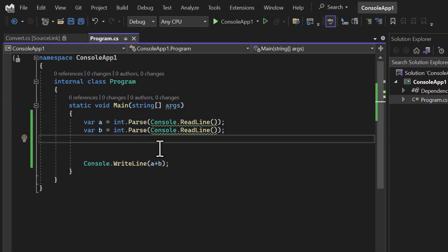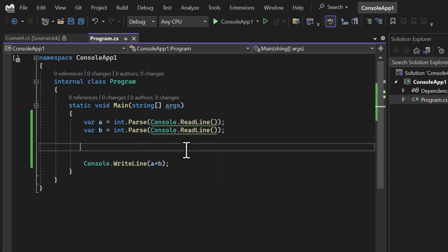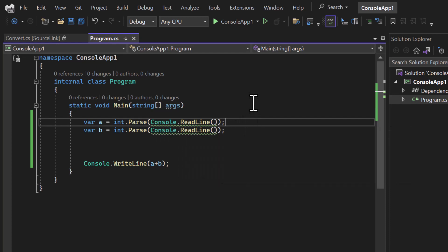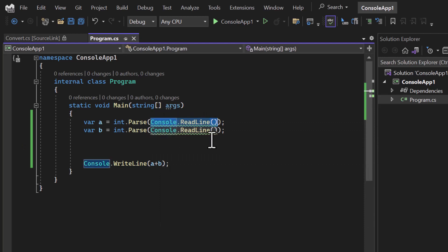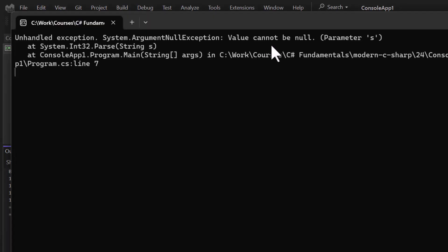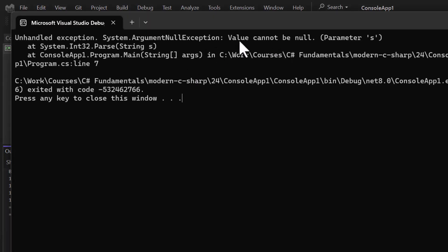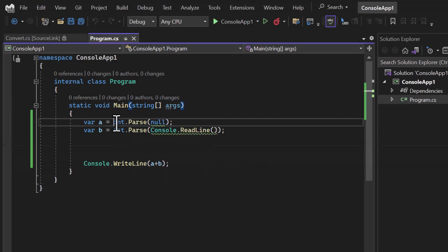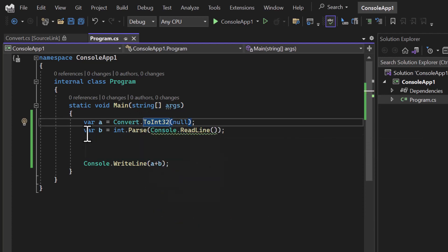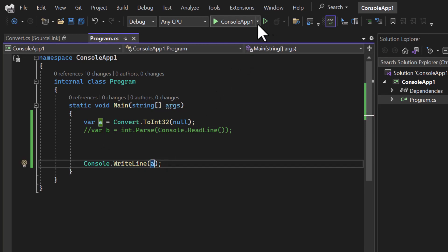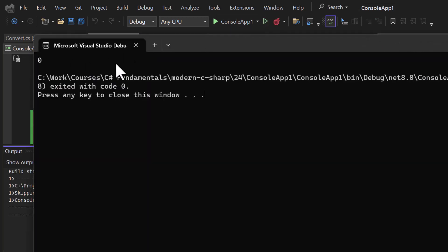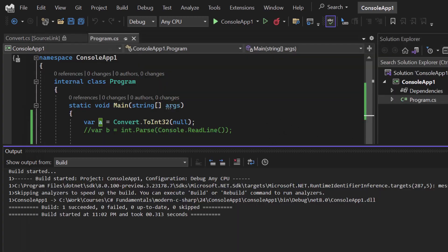If you notice, there is now a green underline saying 'possible null reference argument'. The problem with Parse is that if you pass null, you will get an exception — it says 'value cannot be null'. On the other hand, if you use Convert.ToInt32 and pass null, there is no error and you get the default value, which is zero.